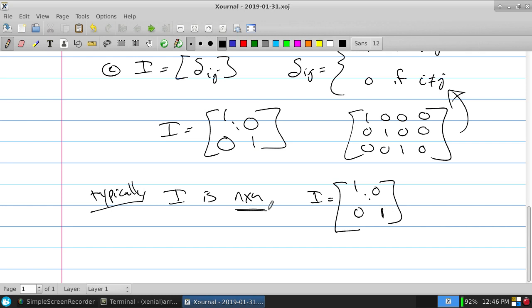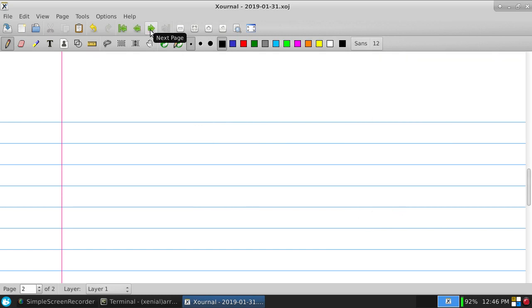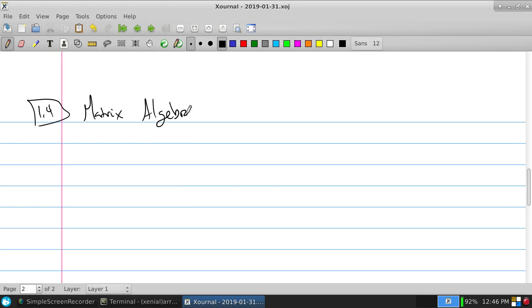The reason we use these is because they end up being special elements of what we talk about in section 1.4, which is matrix algebra.